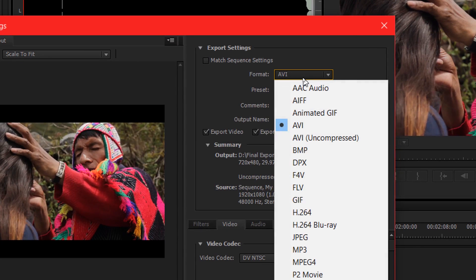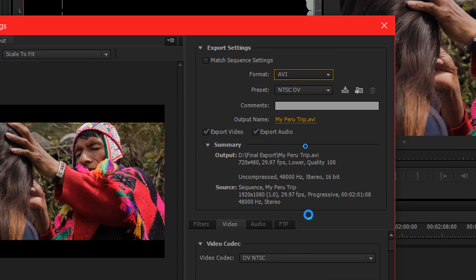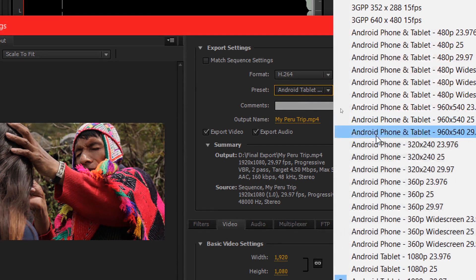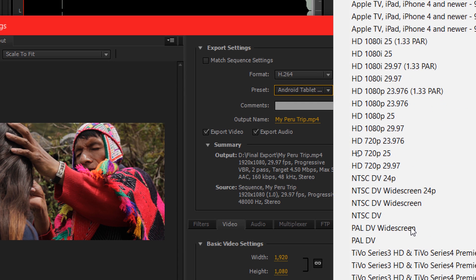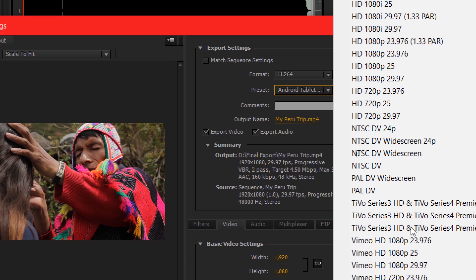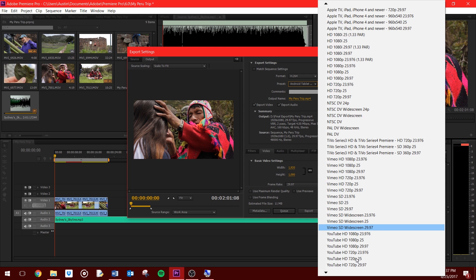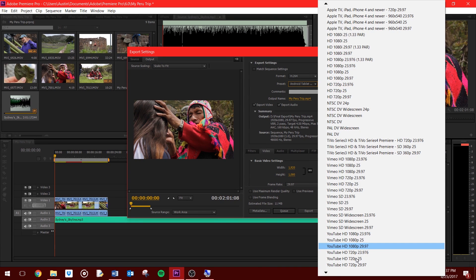You can change the format to H.264. This is an MP4 format. Which preset you use depends on a lot of factors, such as the quality and frame rate of your video. I shoot at 1080p 30fps, and since I am uploading to YouTube, I use the YouTube HD 1080p 30fps preset.